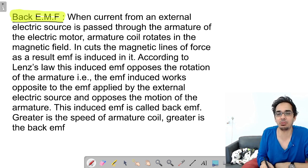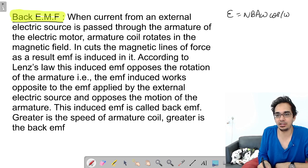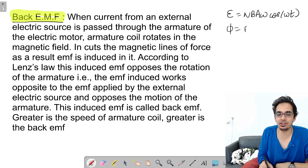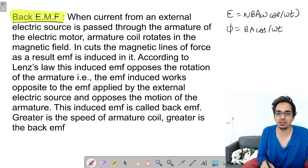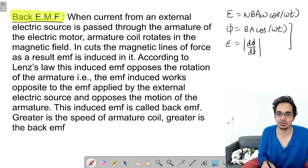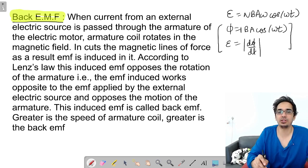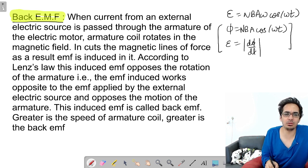We have studied this in electromagnetic induction. The EMF induced is N·B·A·ω·cos(ωt). How did we get it? Flux is equal to B·A·cos(θ), where θ = ωt, and EMF magnitude is dΦ/dt. Using this and the number of turns of the coil, we get EMF = N·B·A·ω·cos(ωt). This is called back EMF.